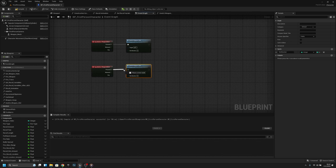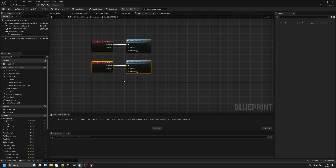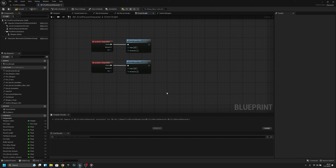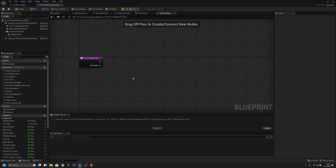If we go back to the event graph we can add the switch function to both of these. The weapon slot one slot number should be 1 and the weapon slot two slot number should be 2. Now we have to go back to the switch weapon slot function and create the code.